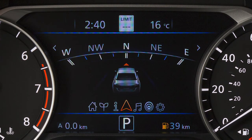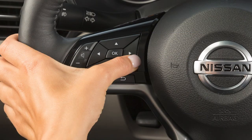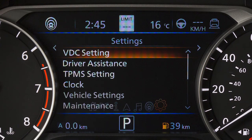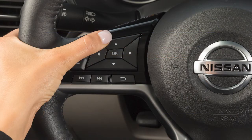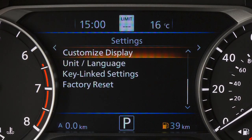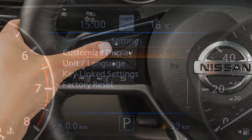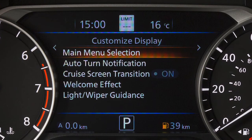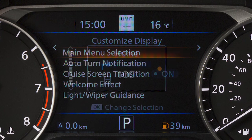Some menus may vary based on the equipment installed in your vehicle. To customize the main menu, move the arrow keys until the settings menu is displayed. Press the up or down button and select Customize Display, then press the OK button.